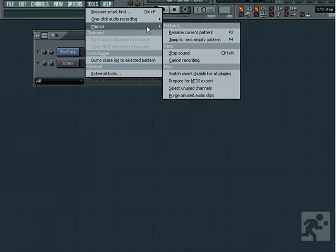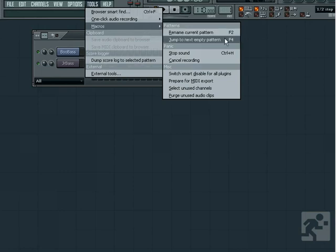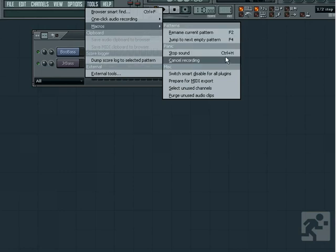In the macro functions, we have the ability to rename current pattern, or jump to the next empty one, as well as stop sound and cancel recording.